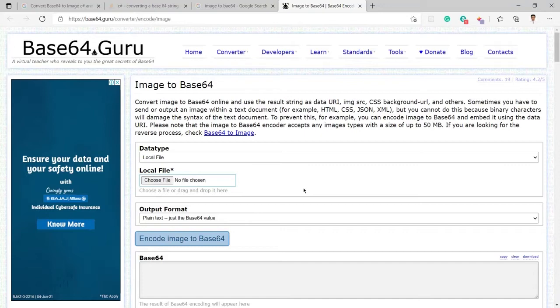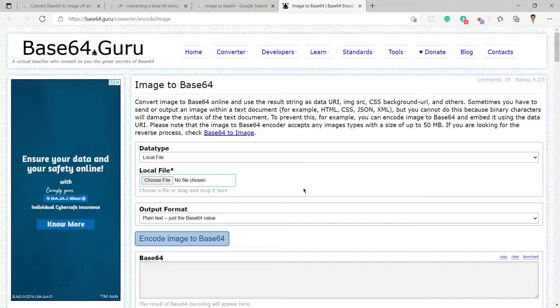But if you are using any web application or creating any web application and you want to convert any image into Base64, then you can use JavaScript to convert any image into Base64.